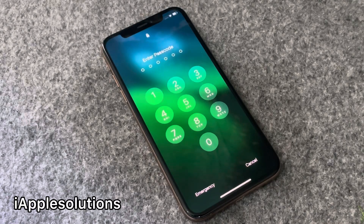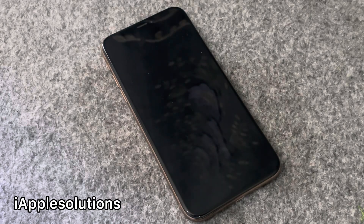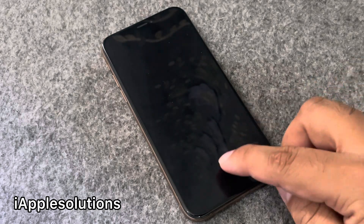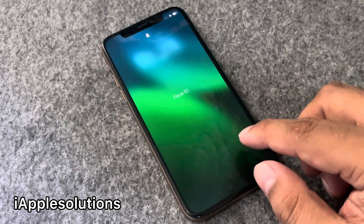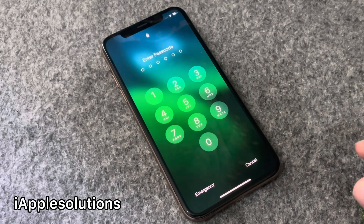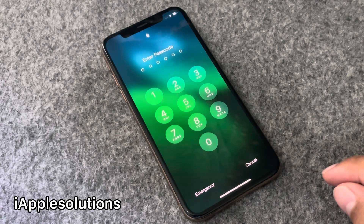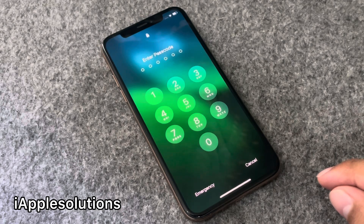Hey guys, welcome back to my YouTube channel. This is Bilal and you are watching iApple Solutions YouTube channel. In this video I am going to show you how to unlock iPhone without Apple ID, without iTunes, and without any third-party software. If your iPhone is locked with password and Face ID is not working, or if you are using an older model and Touch ID is not working, keep watching the video until the end and follow all steps.